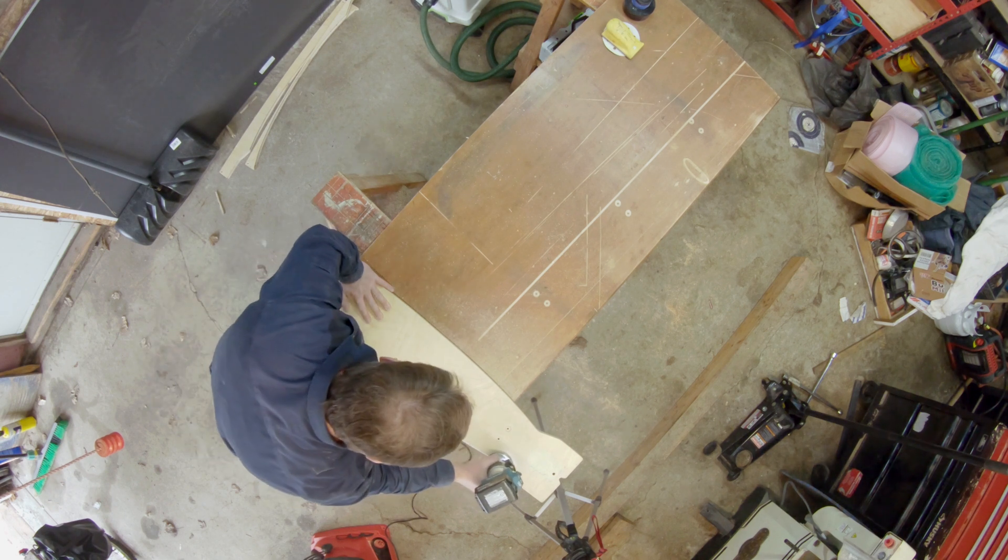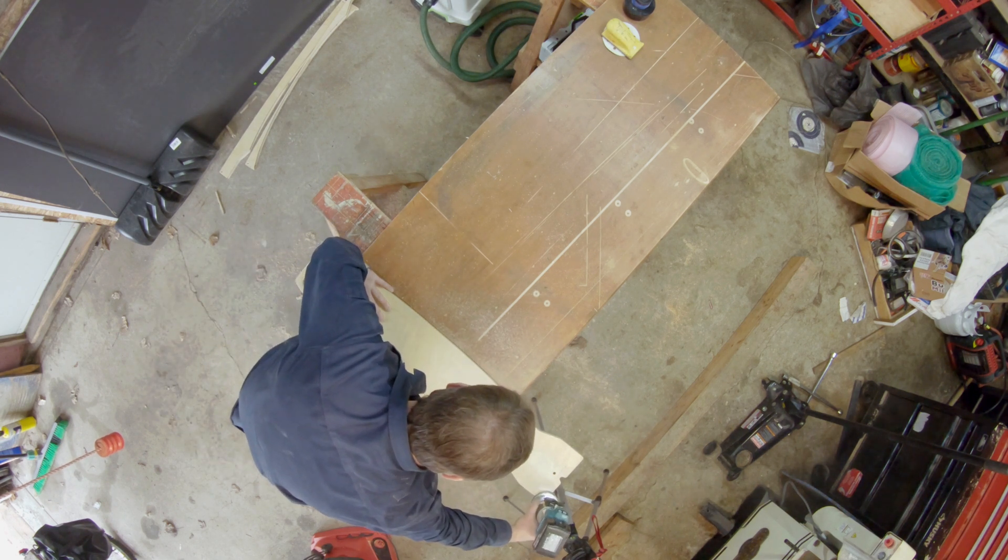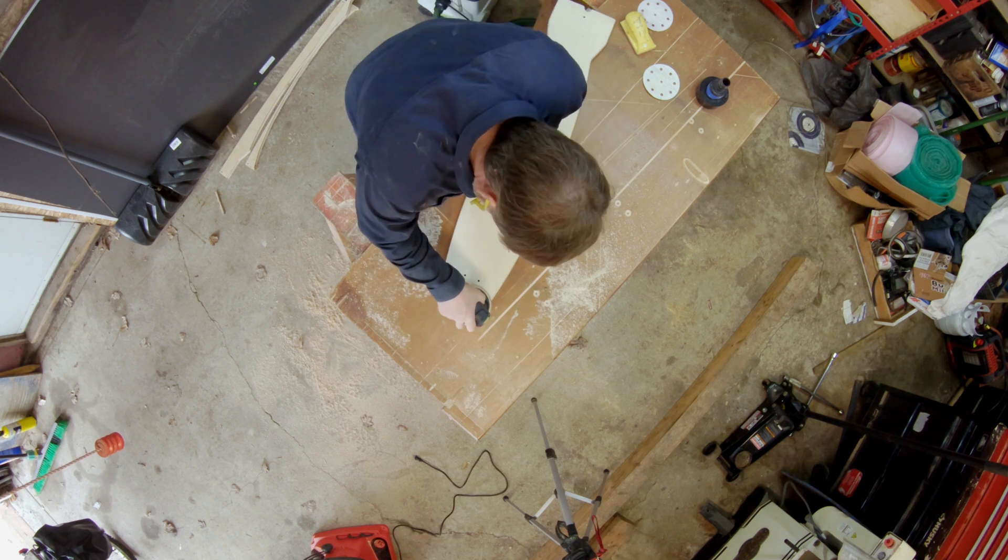Jigsaw, flush trim, sand, profile, sand. Then I sprayed it with clear coat and let it dry while I cut the copper.